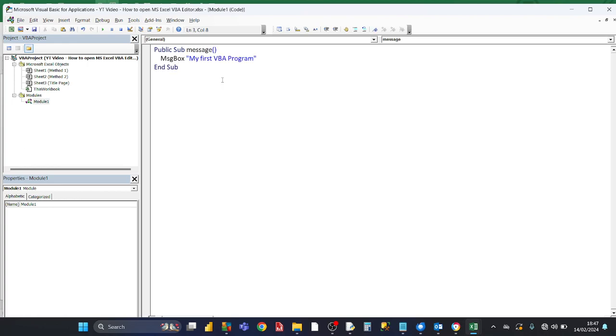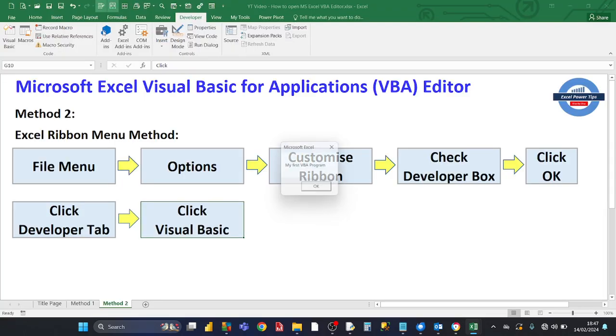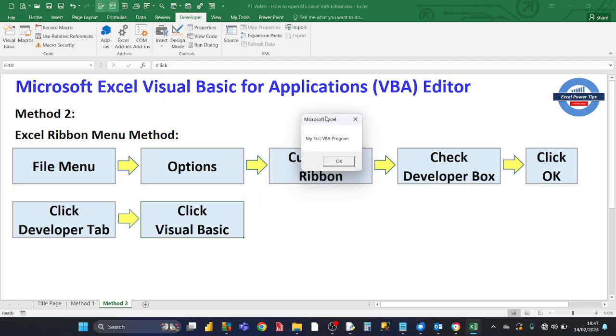And then you write or paste your program in there. And then you click on this button here, the play button, Run Sub/UserForm or F5. Click on that and that runs your simple message program.